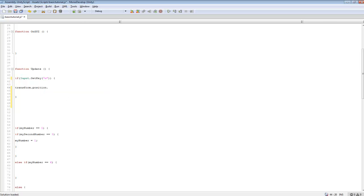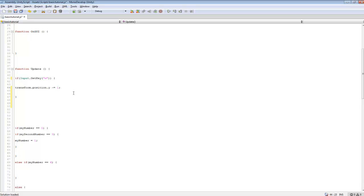If you wanted to do something like y plus equals 1, it'll move whatever object this script is attached to up in the air. If you want to do the opposite, you could do minus equals 1.